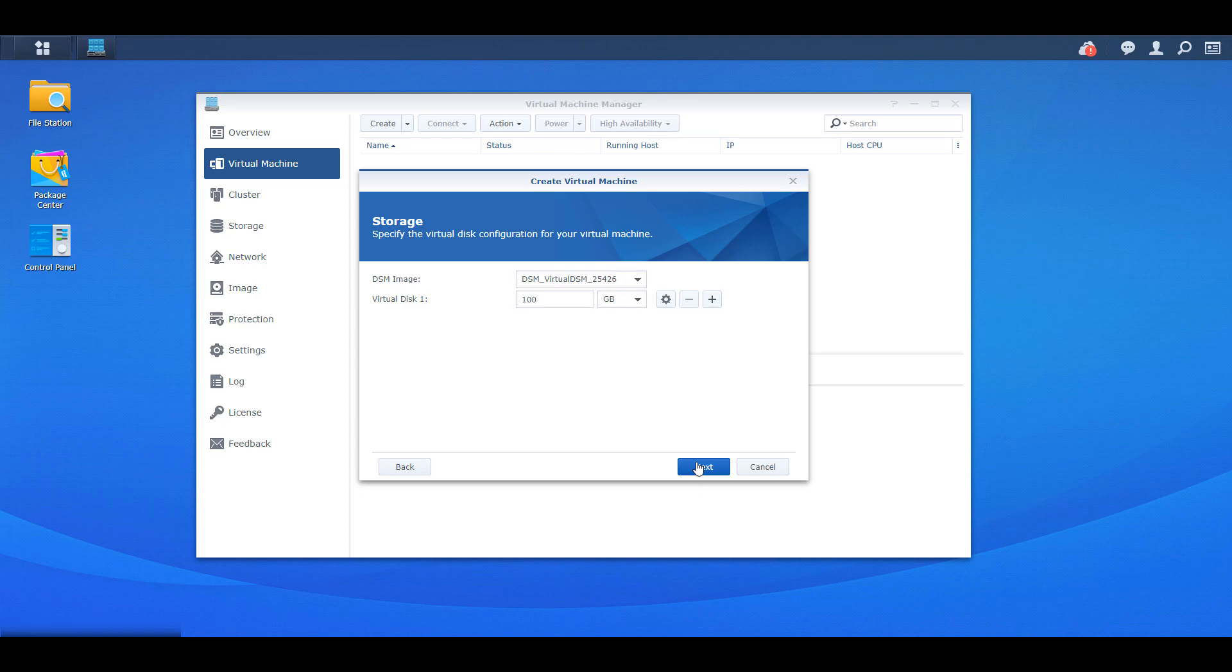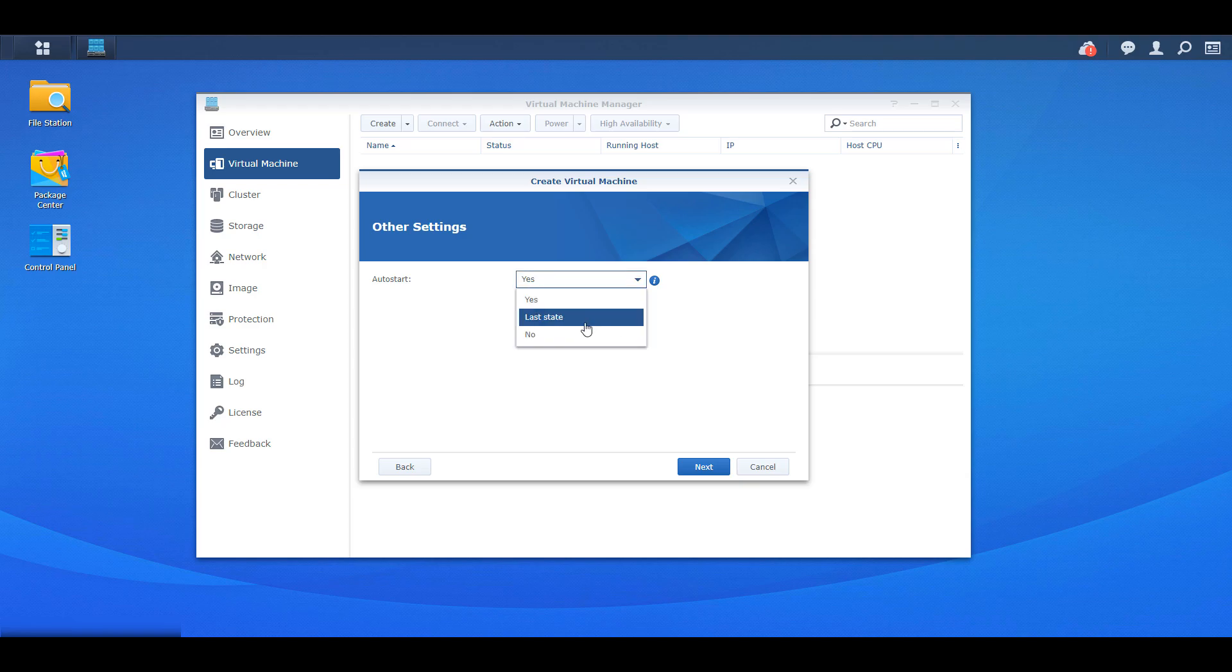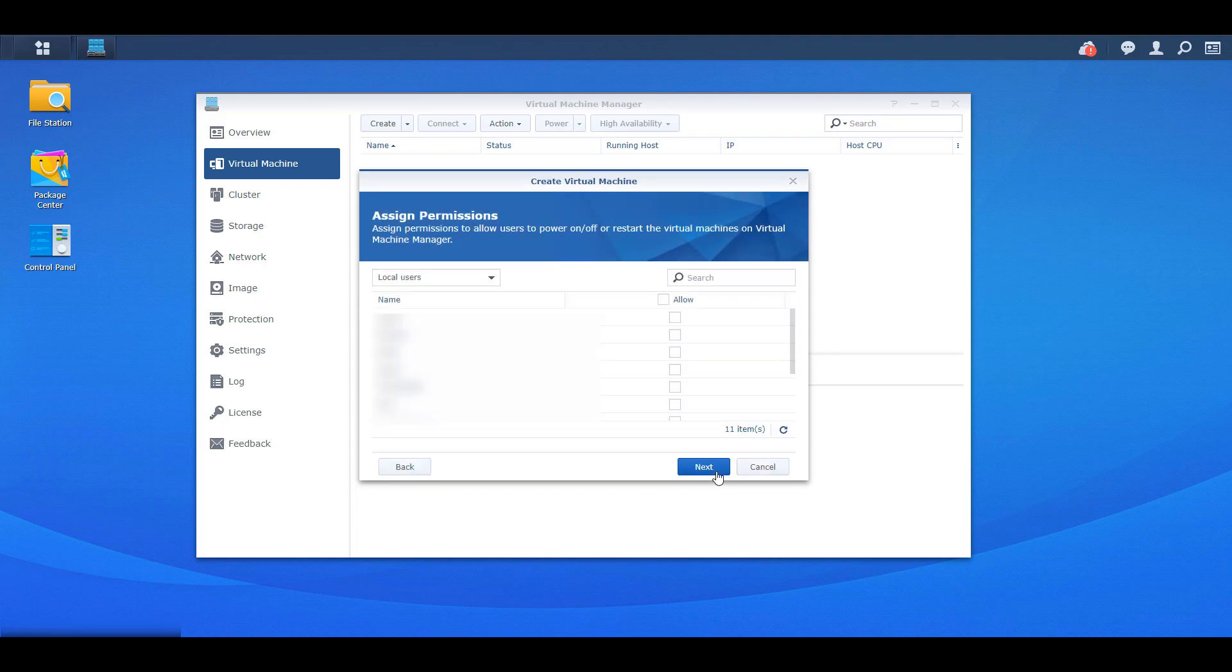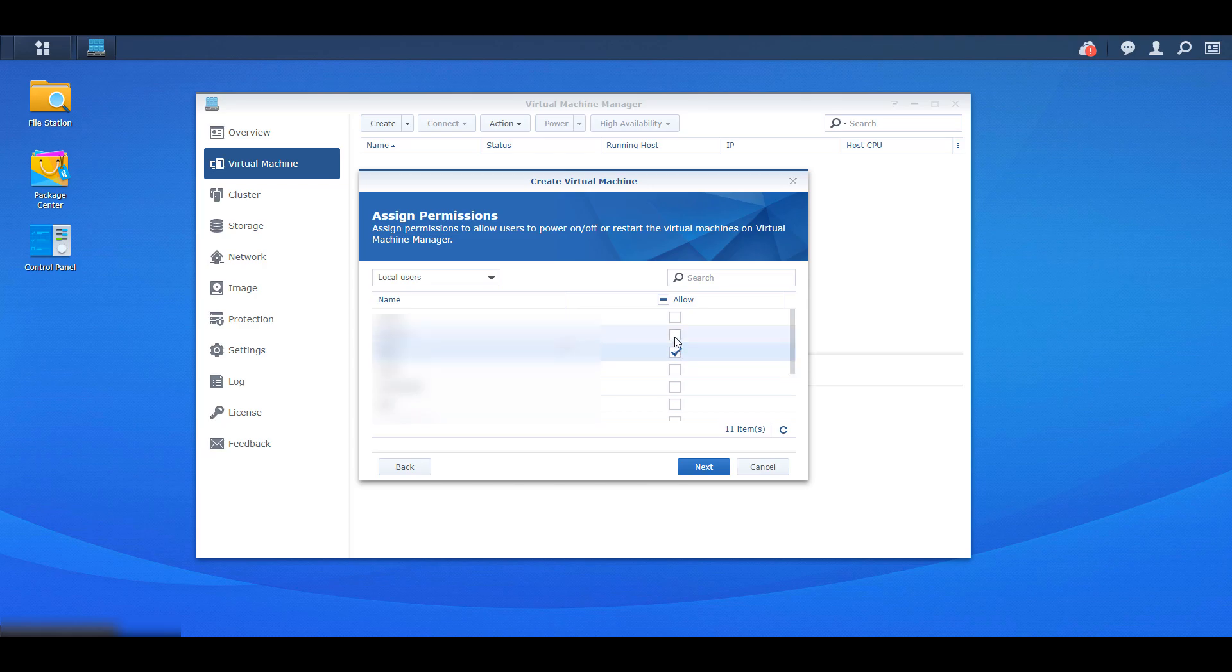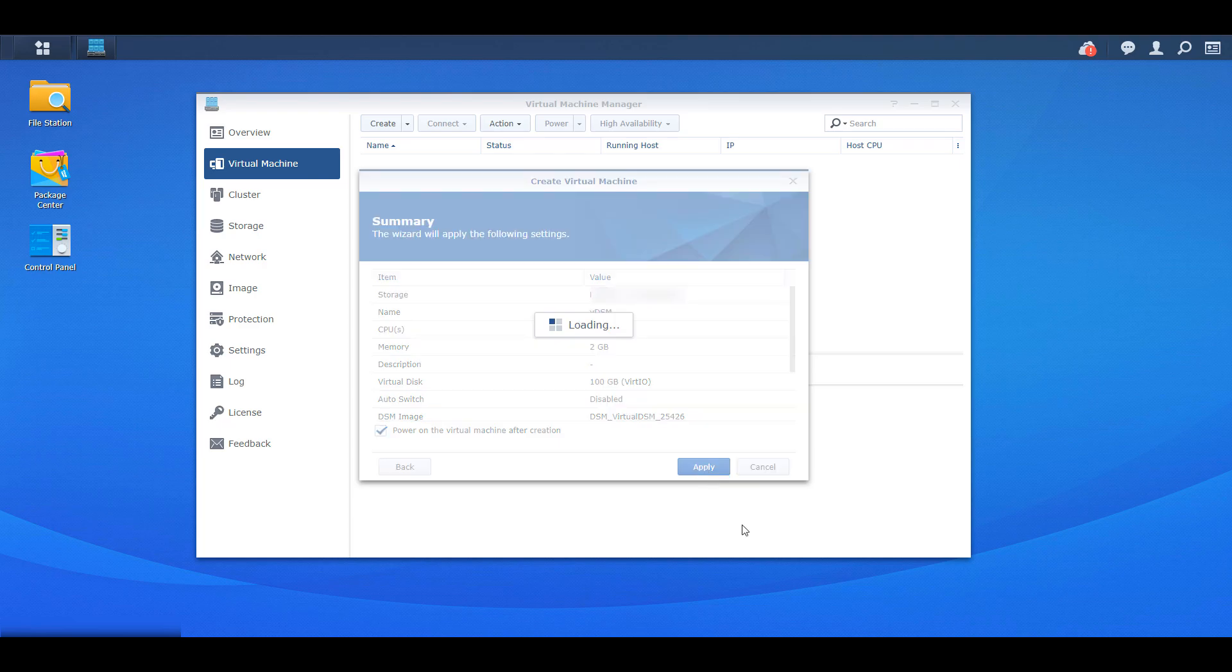The next section is going to ask you to specify a network and for the majority of people default is fine. If you have to change this or if you want to change this for whatever reason you're free to do so here. You can now specify if you want this to automatically start. So what that means is automatically start when your NAS is booted up. So you can change that here and then it's going to move on and it's going to ask you to specify what local users you want to be able to access this virtual machine. So select those users, check the box that says power on the virtual machine after creation and select apply.